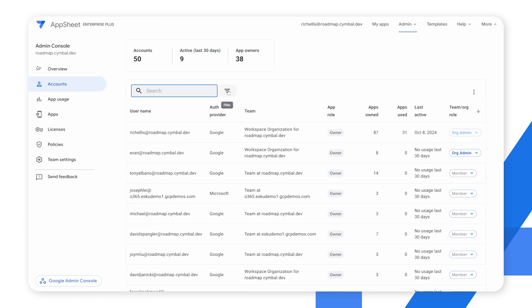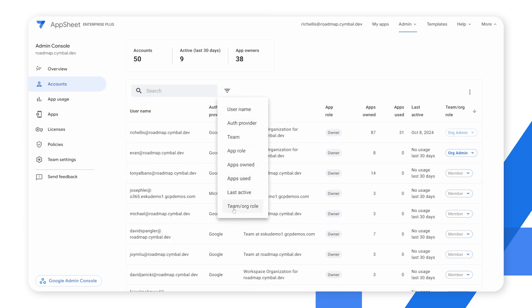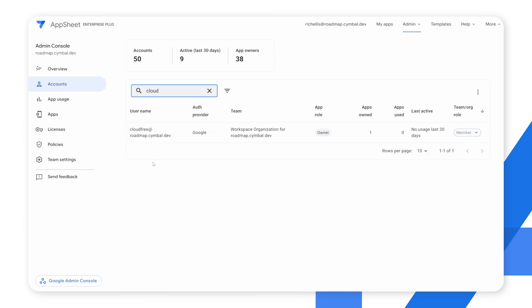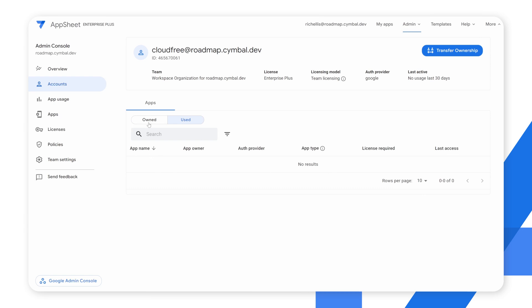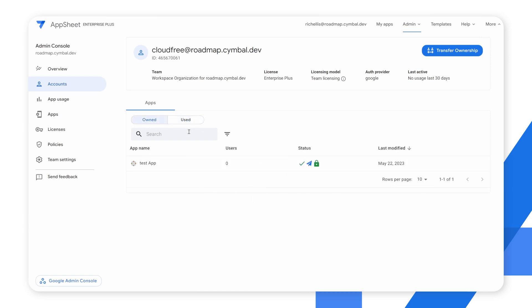In addition to the general search, I also have a structured search available where I can search by any of the fields in this table. So if we want to understand what a particular individual is using inside the AppSheet platform, we can click on that user and see what apps they've built versus what apps they've used — those levels of detail are available at our fingertips.